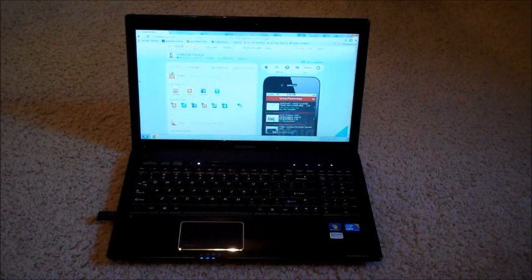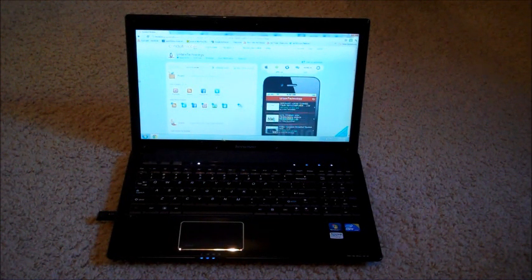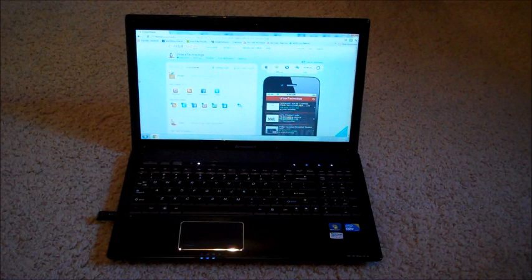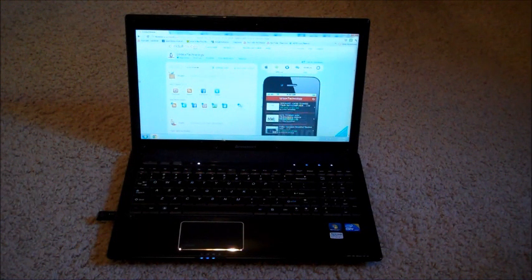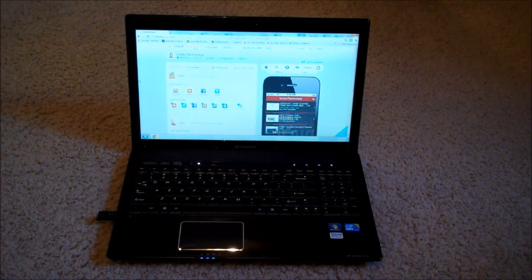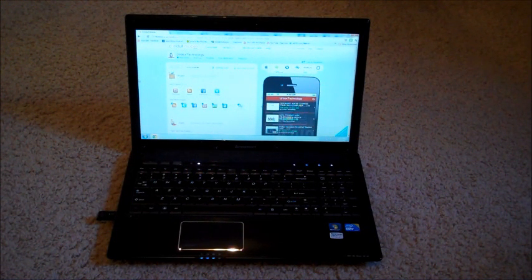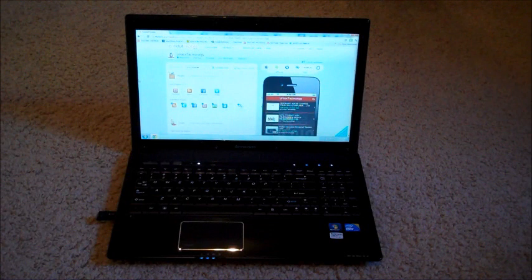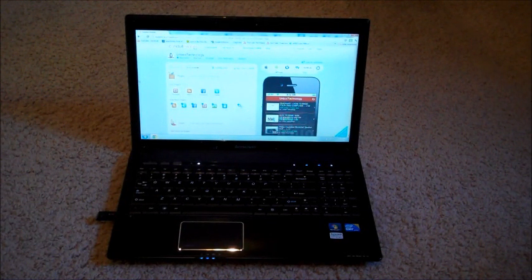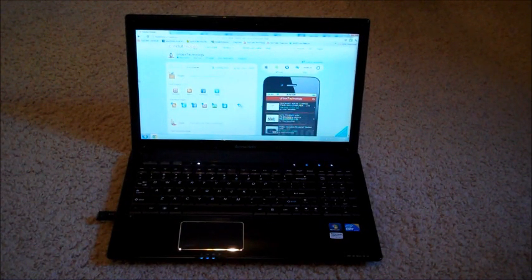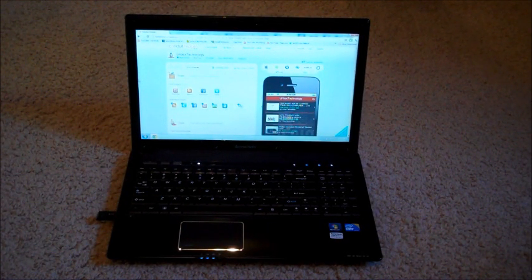So basically what I made was my own mobile app. This app can actually run on Apple products, Droid, Windows Phone, Blackberry, Nokia, different kinds of phones.